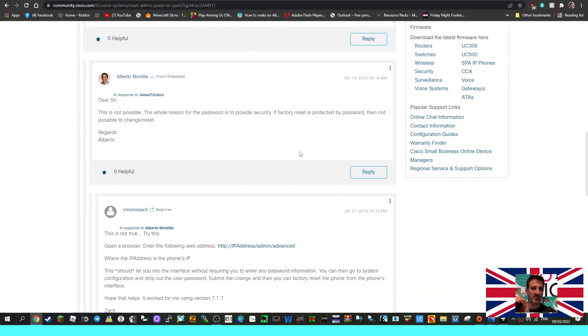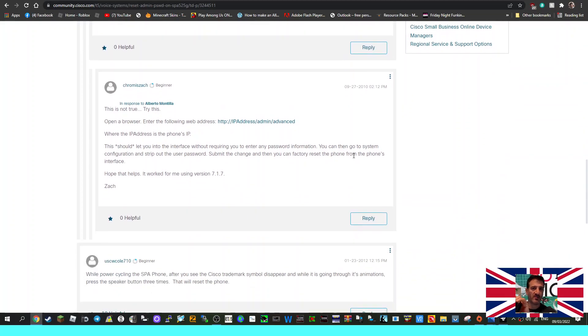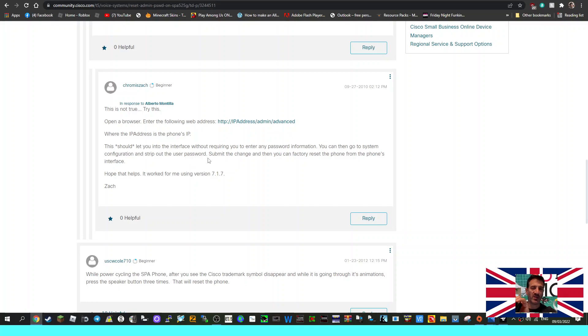Okay, so we need to know. There's no password. Open browser, the IP should let you into the interface without requiring you to enter any password information. You can then go to the system configuration and strip out the user password, submit the change, and then factory reset the phone from the phone's interface. Hope that helps.